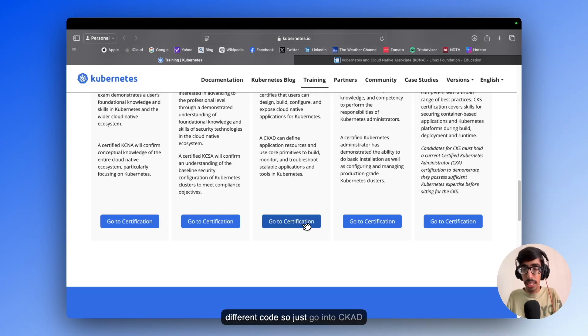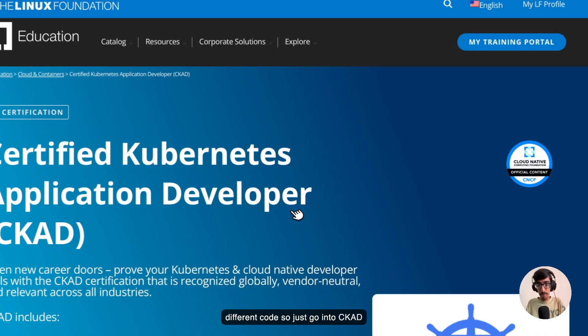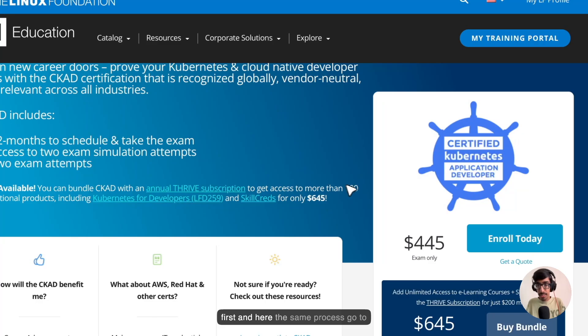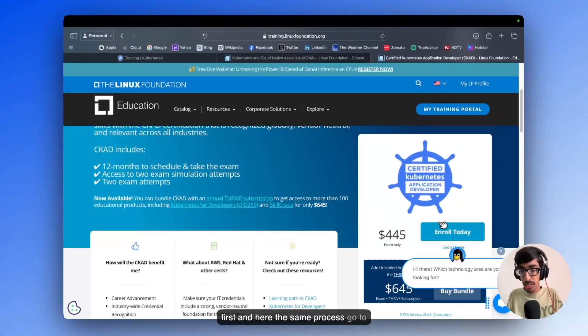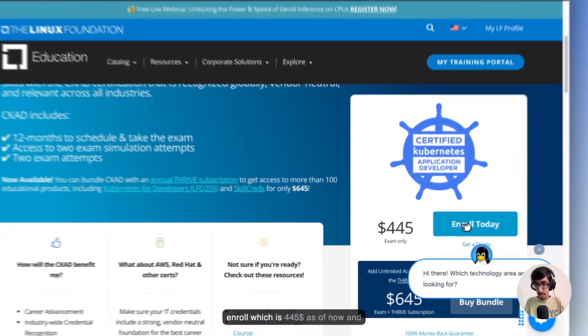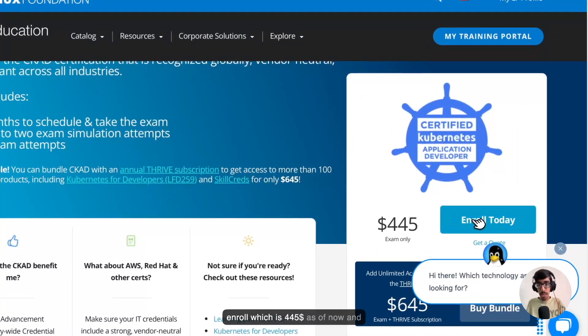So just go into CKID first. And here the same process, go to Enroll, which is $445 as of now.